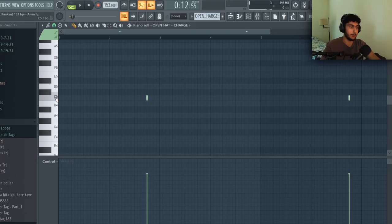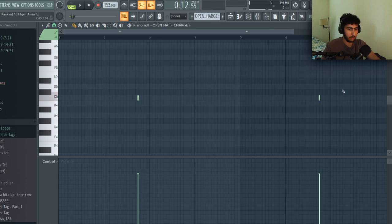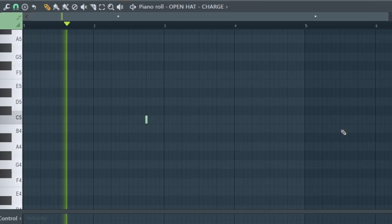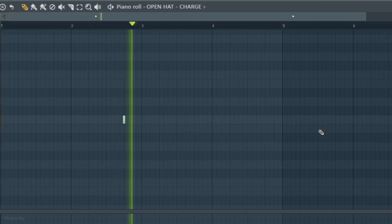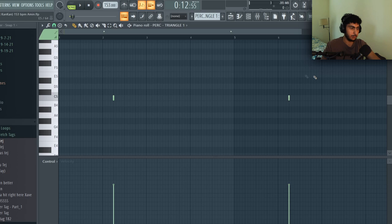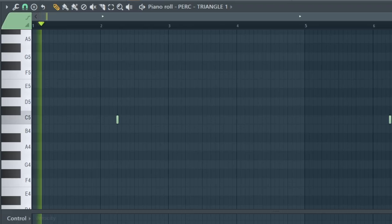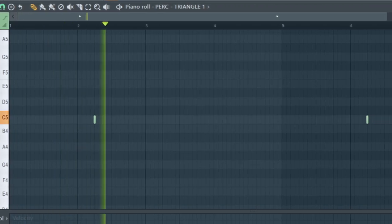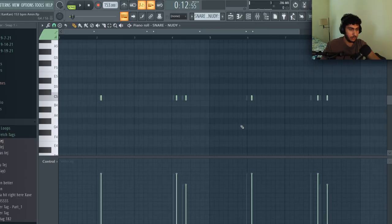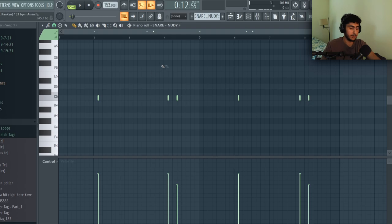After my hi-hats I put in the open hat and I put this on the fourth beat on the second and sixth measures. After the open hat I put on this triangle perk and put it on the second beat on the second and sixth measures. After the open hat and the perk I put in my snare and as you can tell from this one it's a really basic snare pattern.